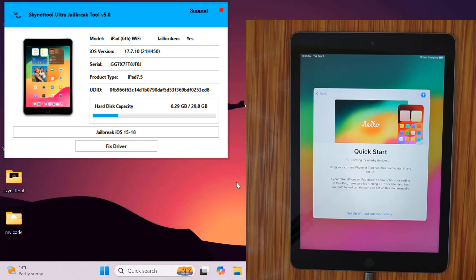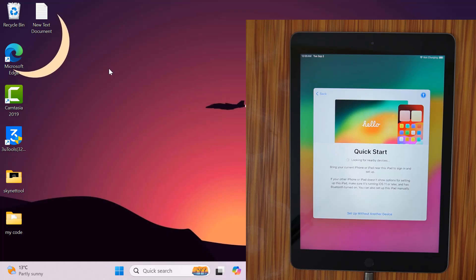You can see that the jailbreak has been done, so I'll show the jailbreak here. Later I will show you on 3U tool. You will also believe it.